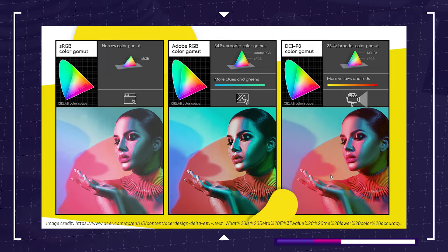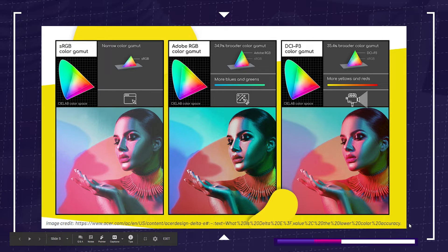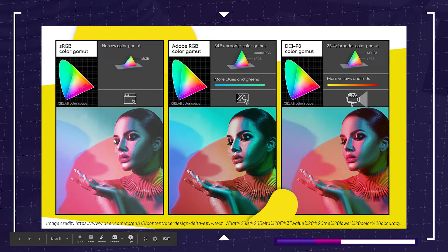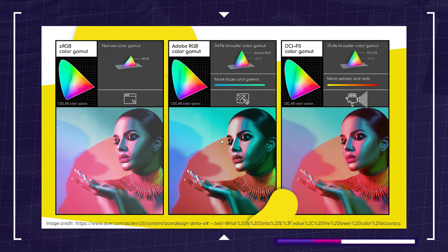Here is an example from Acer's website, from their Concept D section. It's a fantastic walkthrough on color gamut range and color accuracy. They've done a really great job, and this picture does a great job of showing how different screens produce colors. We can see sRGB — colors will be a lot more soft and muted. Then the Adobe color gamut leans towards the blues and greens, while DCI-P3 leans towards the yellows and reds.